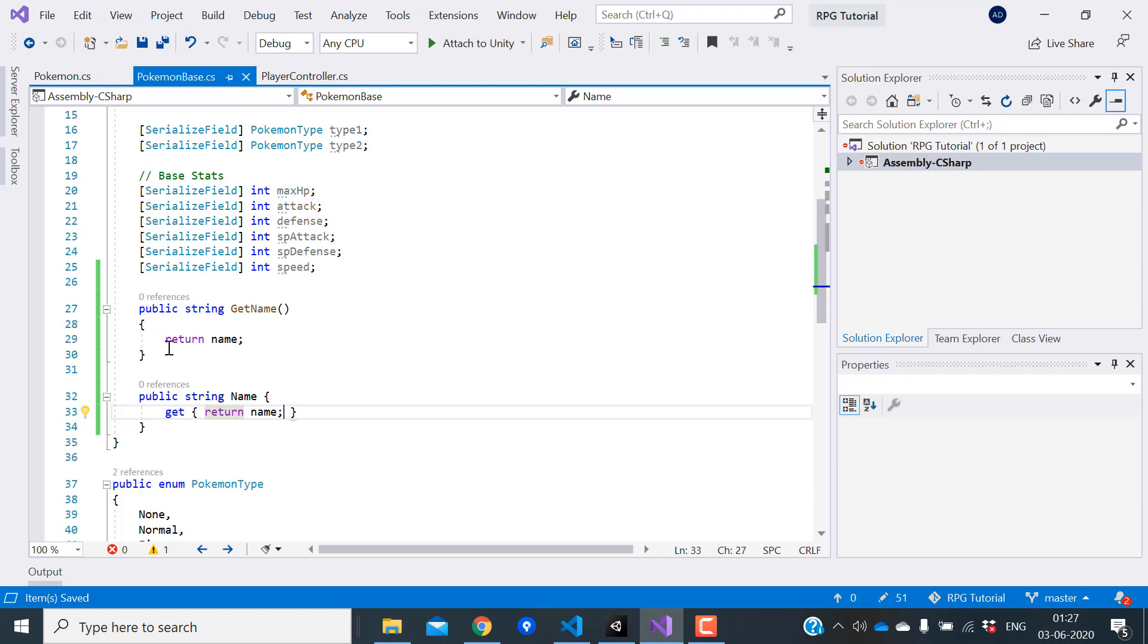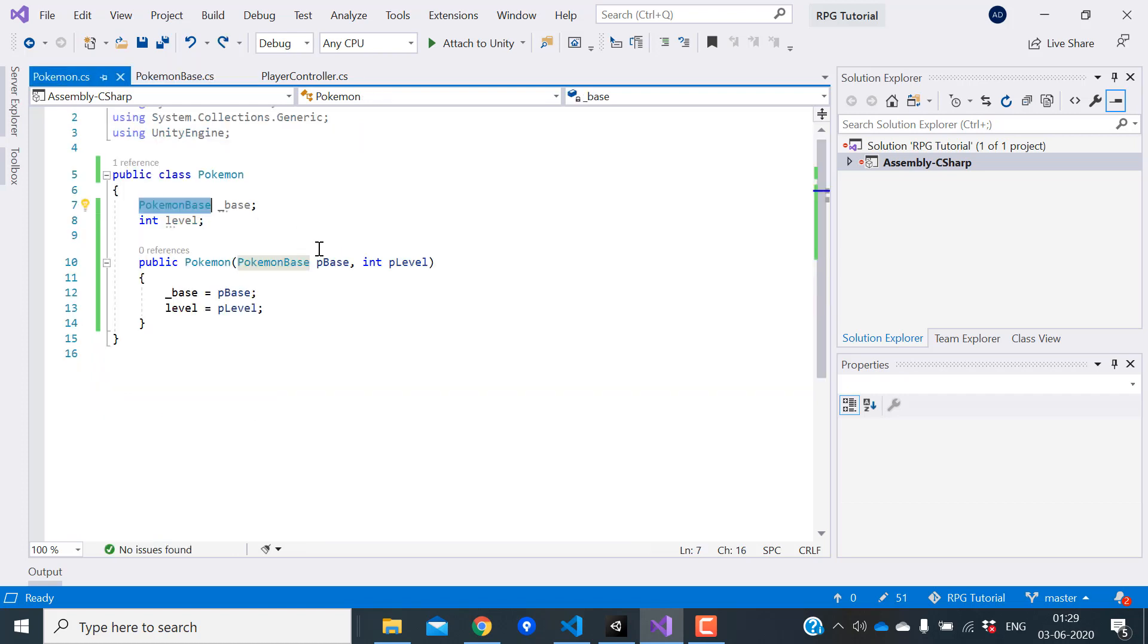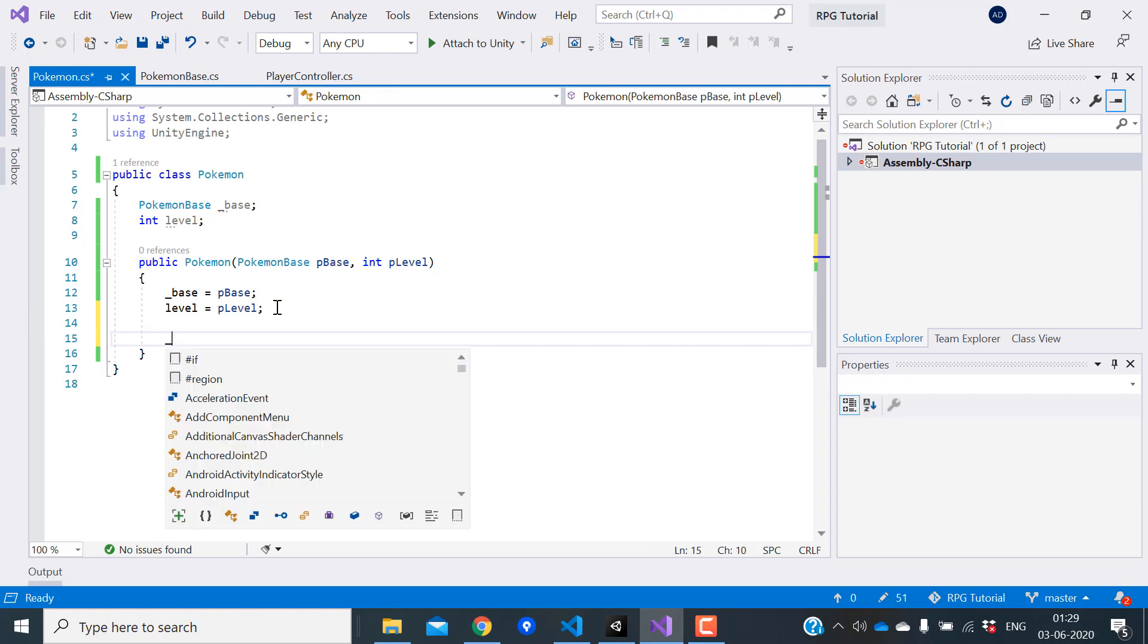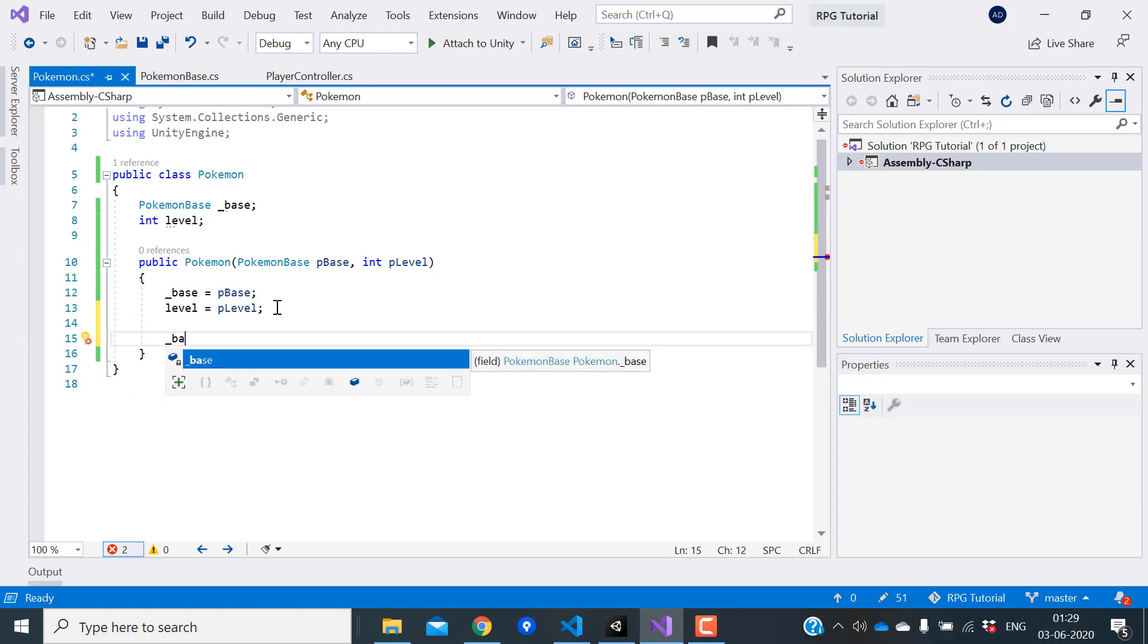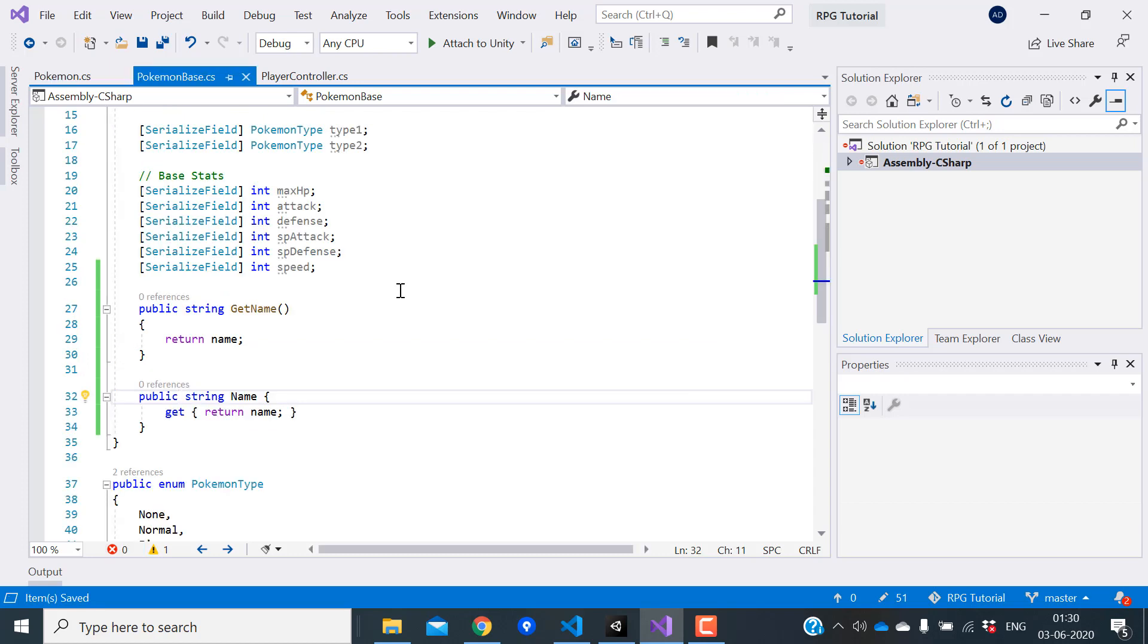These are two different ways to expose a private variable outside the class. The cool thing about properties is that it lets you use this just like you use a variable, but behind the scenes, it's working by calling a function. If I want to use this inside the Pokemon class, all I have to do is call base.name. This is just like using a variable. I prefer using properties instead of function. Let's remove the function.